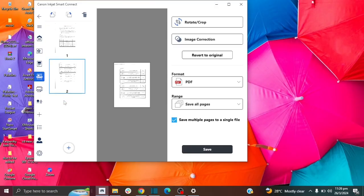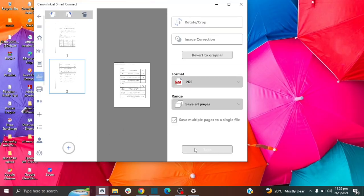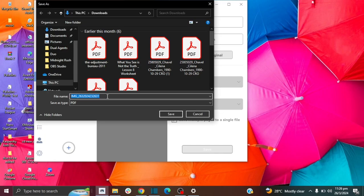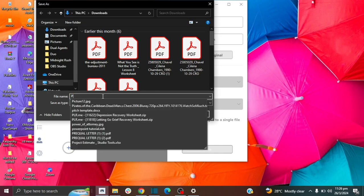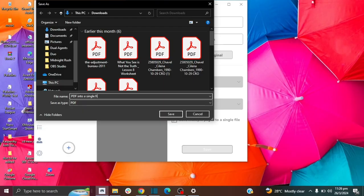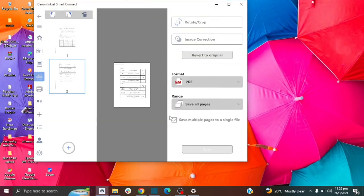Once you have done adding all your pages and scanning all your pages, then you want to click on save. And now you can choose where you want to save your file and you can name your file. So you can name it anything you want. And then I'm going to go ahead and save it.